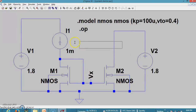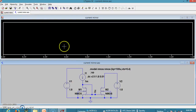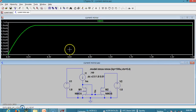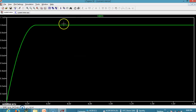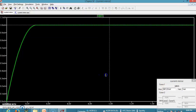Upon running, we can see the sweep going from 0 to 1.8 volts, which is the voltage of V2. Looking at the current going through the device — the current is exactly 1 milliampere over here. The VDS is around 900 millivolts at that point, and the voltage VX is the gate voltage.